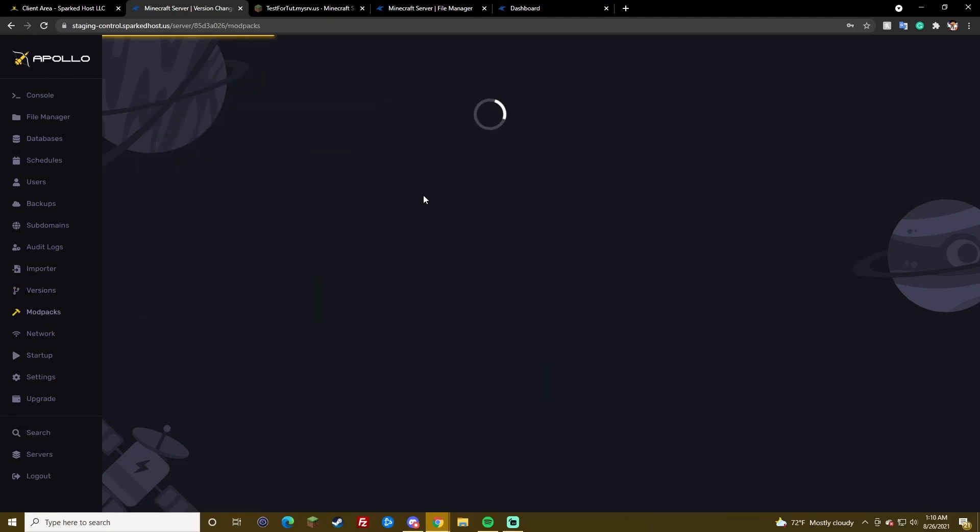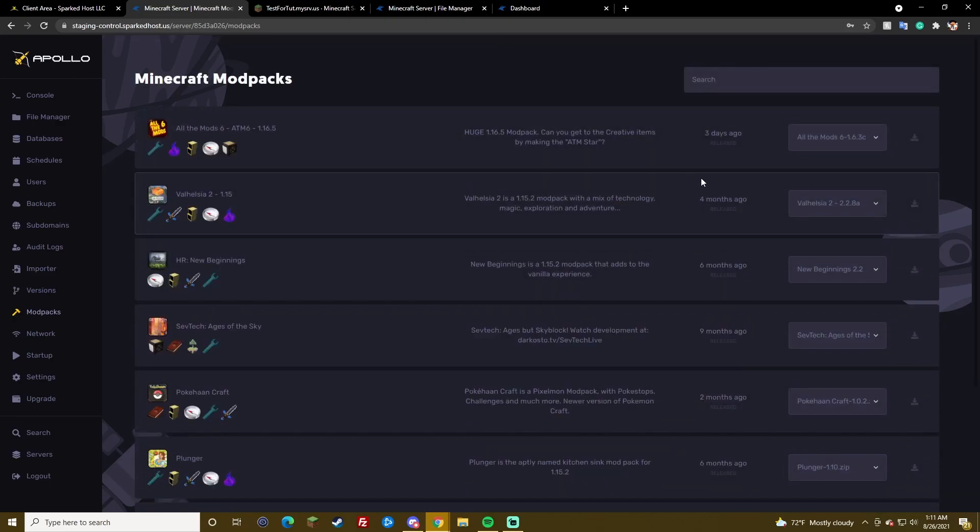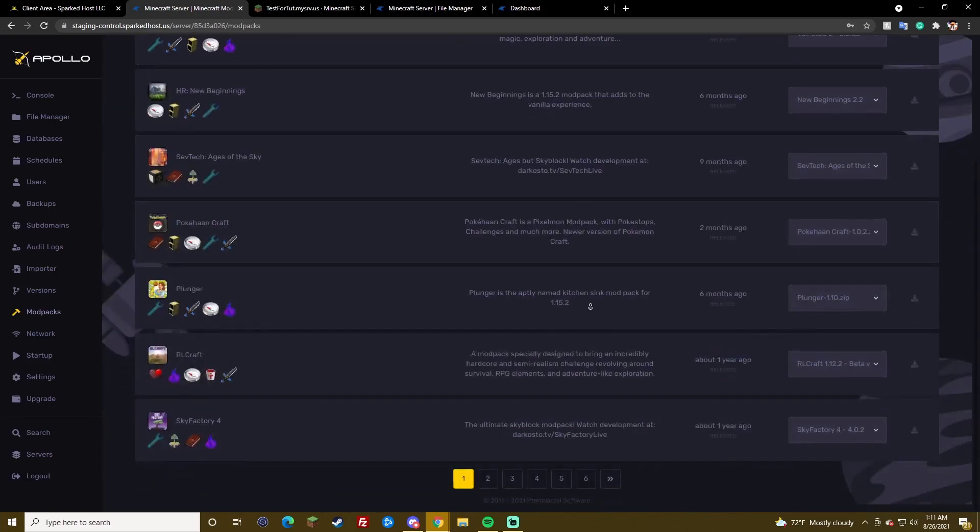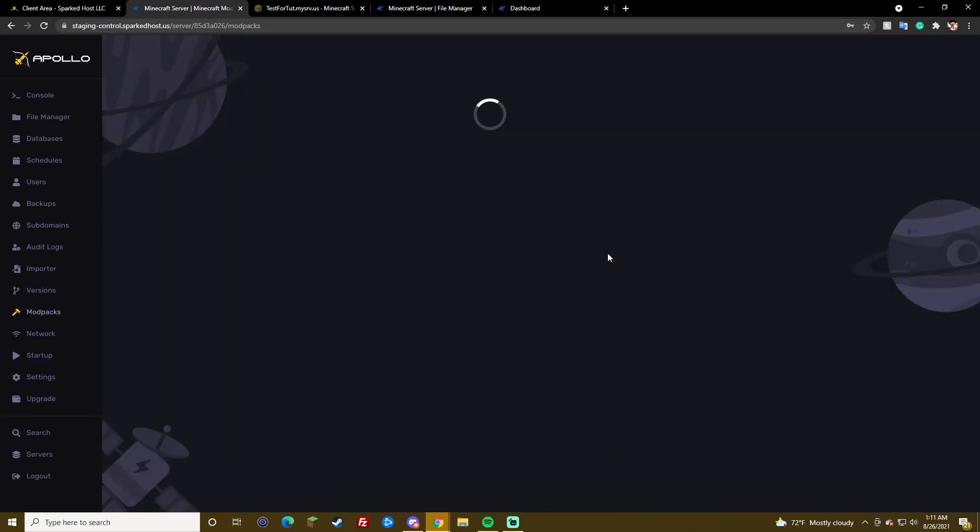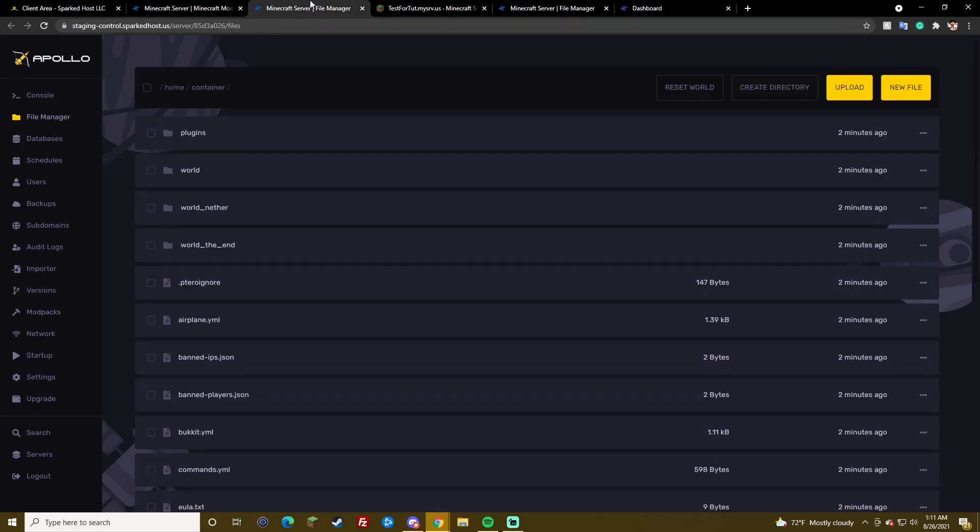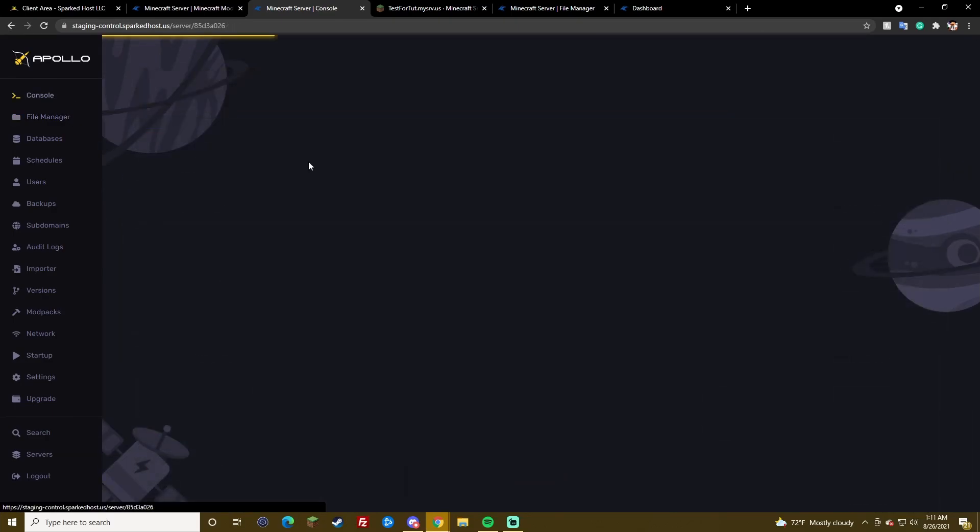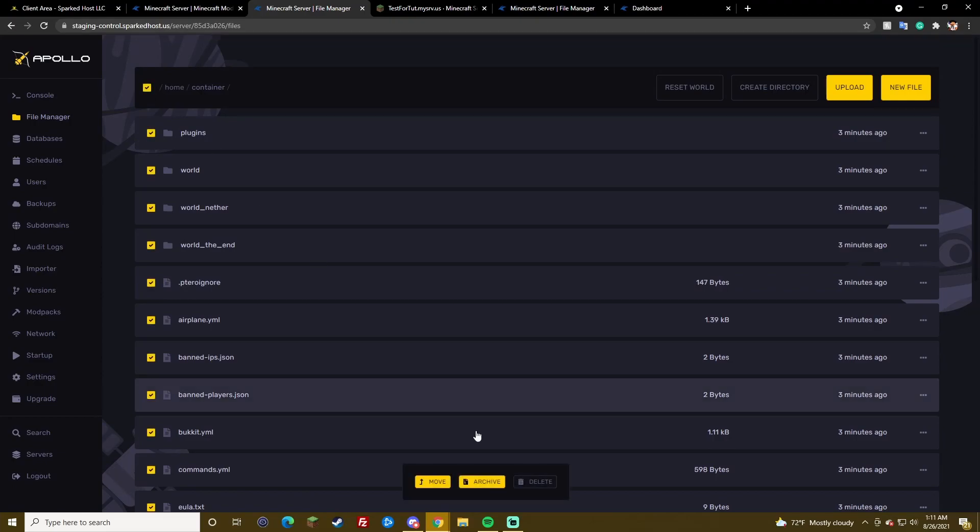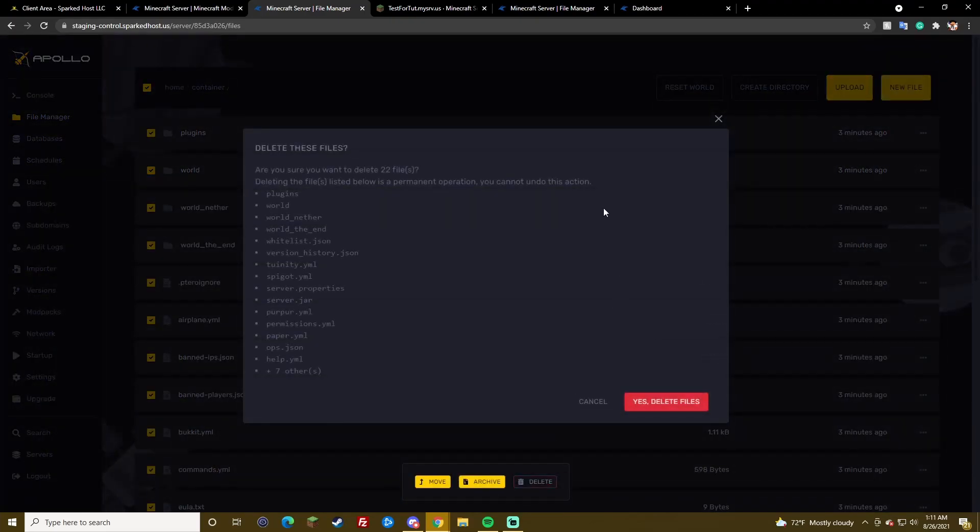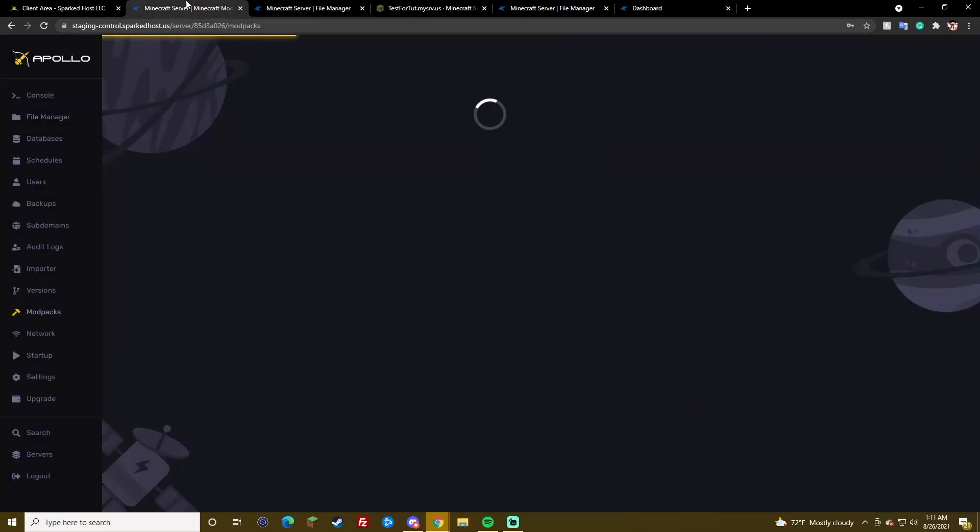Modpacks. This takes a little load. Because, it uses Curse Forge's API. However, as you can see here, there's a lot of mods. Lots of mods. And, if you try to go to like the end, it'll be a little laggy. I'm going to delete my files. And, I'm going to test install a modpack.